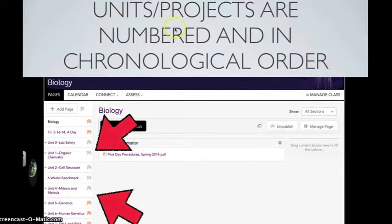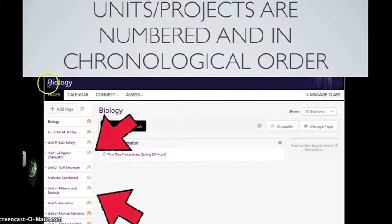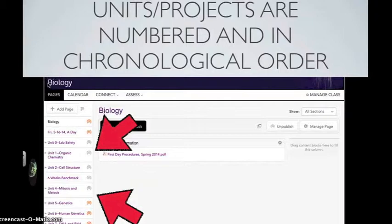As you can see on this biology page, we have our units all in order in the way that they are meant to be learned.